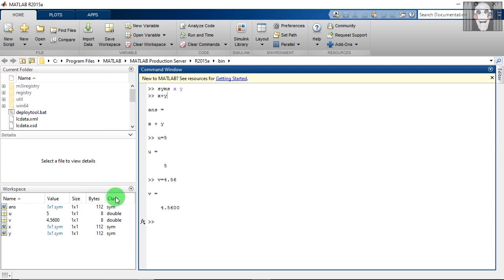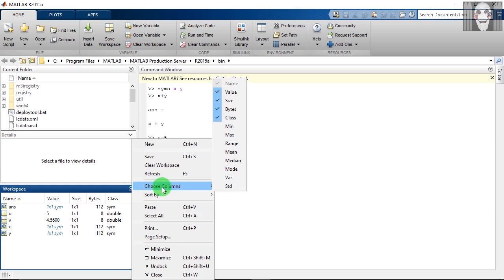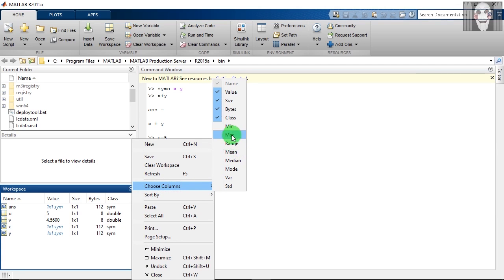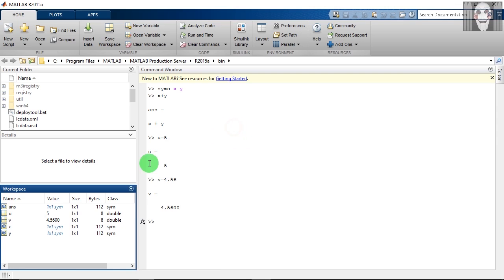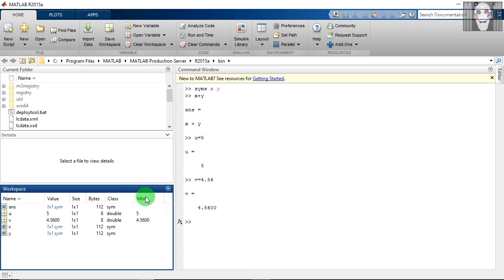If you want to get some more information about these variables, you have to click this icon and go to choose columns. These are the list of columns that you can get. If I click any one of these, it will appear here. If I don't want to see it, I can just uncheck this.